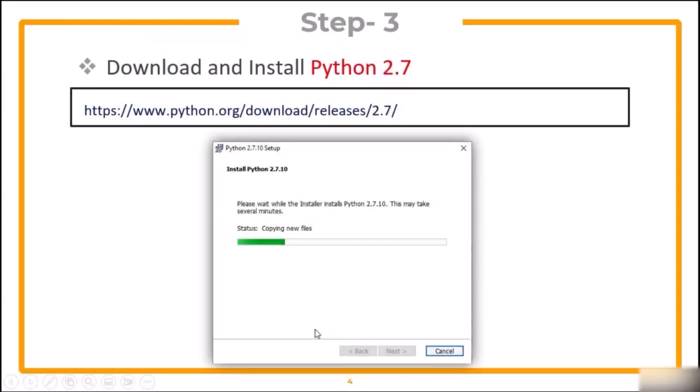Now, the third step is to download and install Python. Just make sure you download Python 2.7.